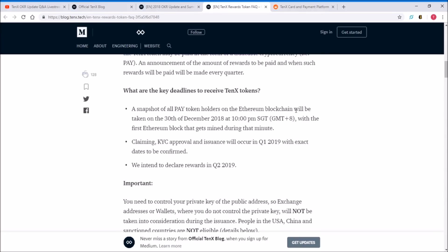A snapshot of all PAY token holders on the Ethereum blockchain will be taken on the 30th of December 2018 at 10pm Singapore time. How to get this TenX token is that if you hold PAY tokens, a snapshot of those PAY tokens will take place on December 30th, 2018. This is kind of like an airdrop, but it's more of a snapshot.